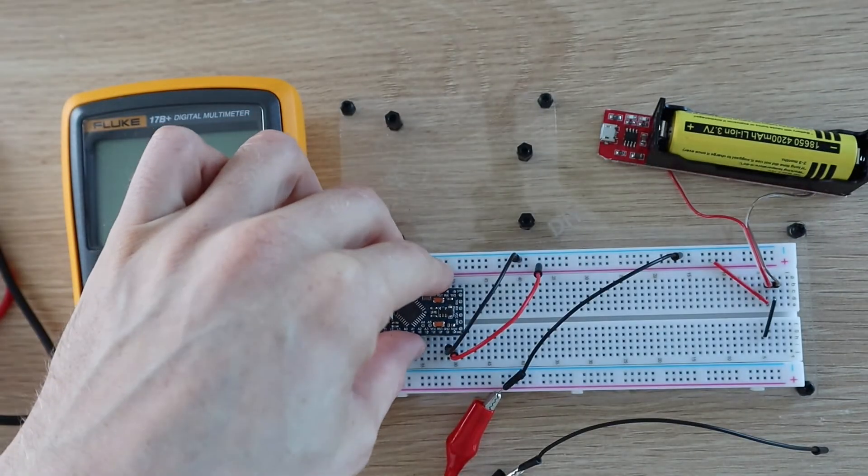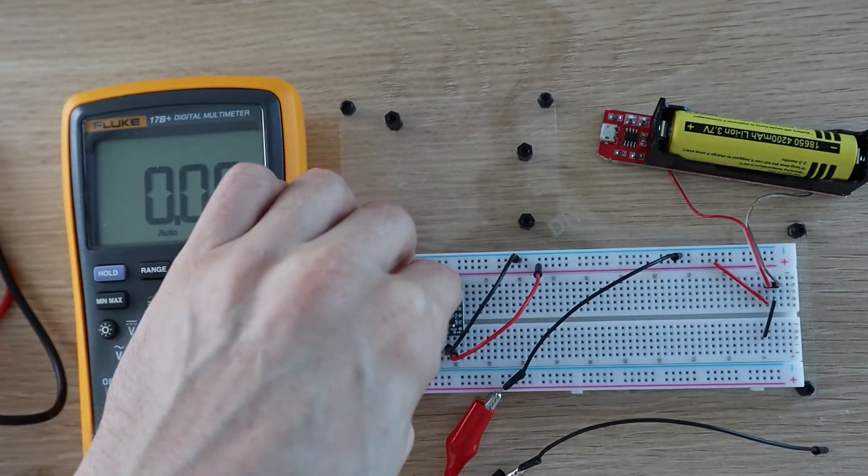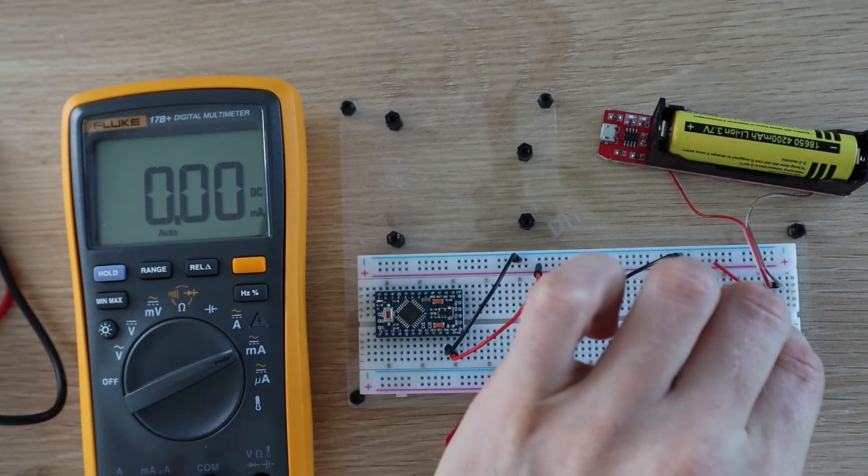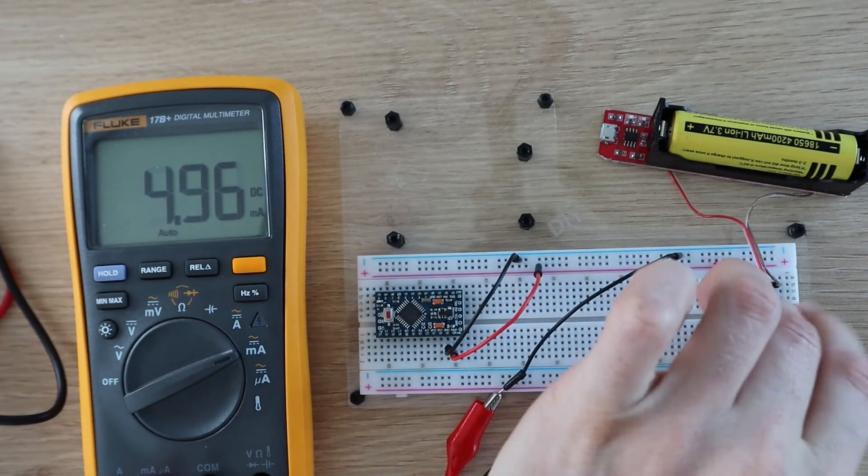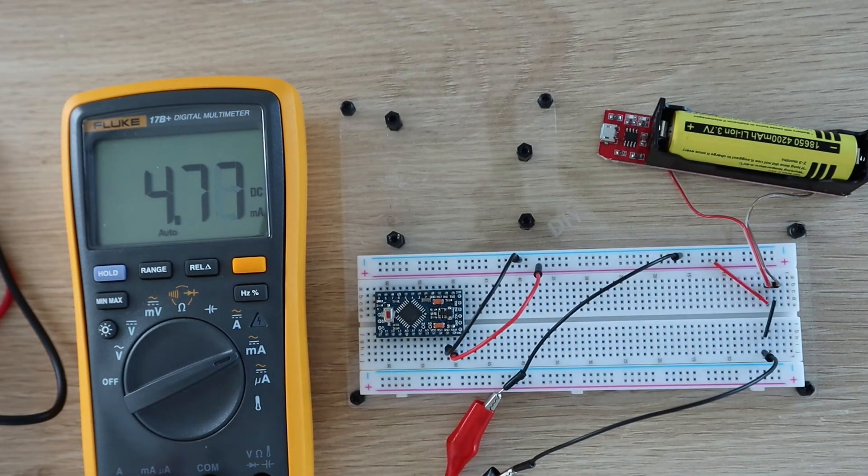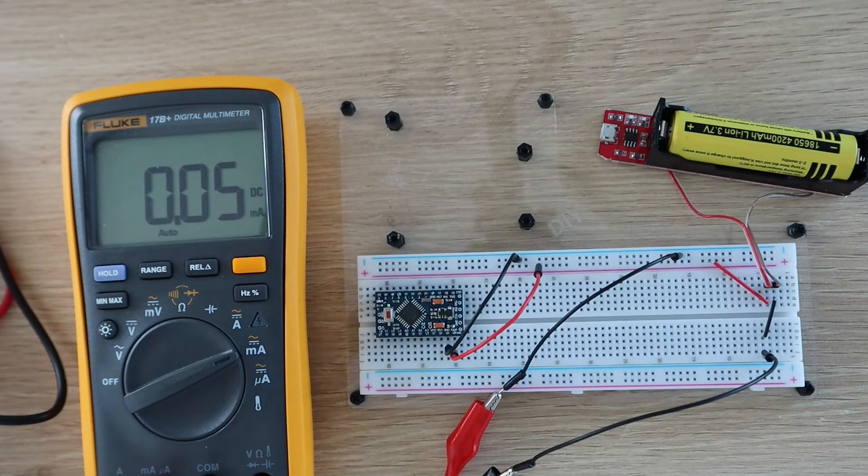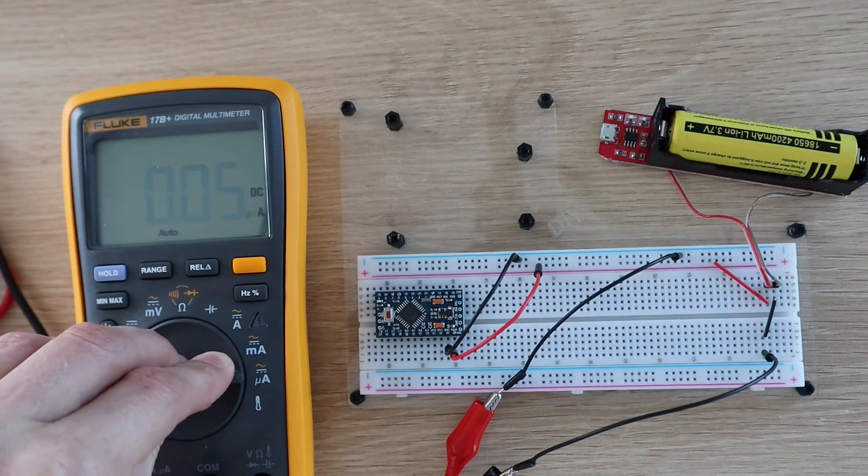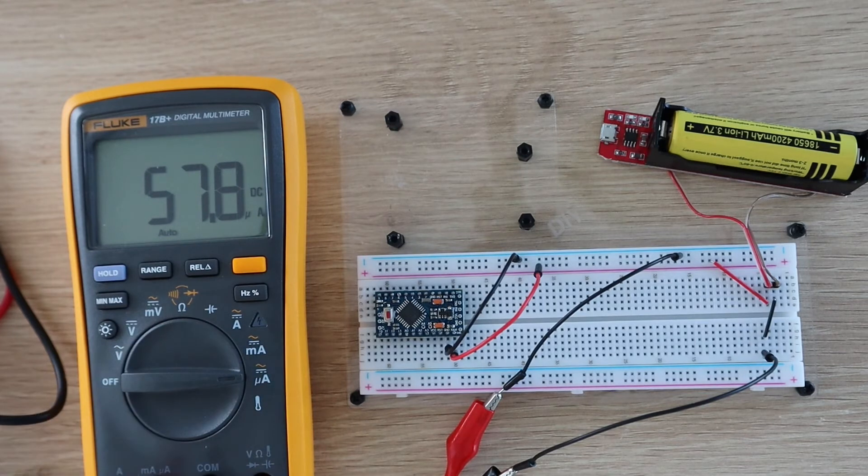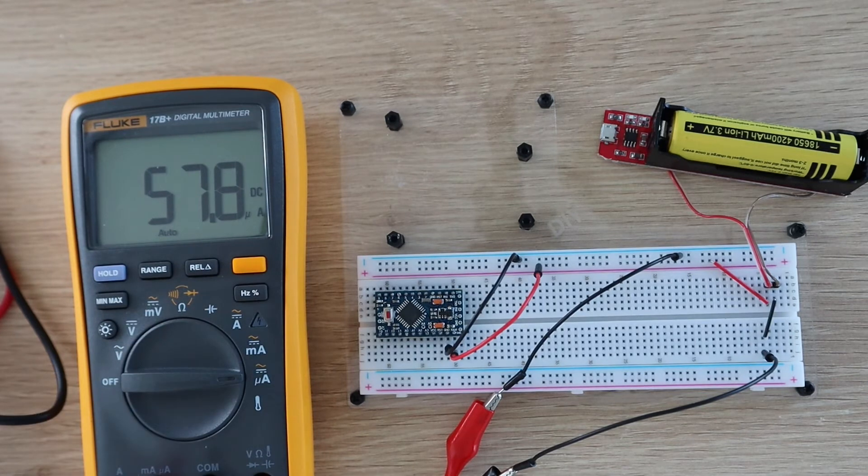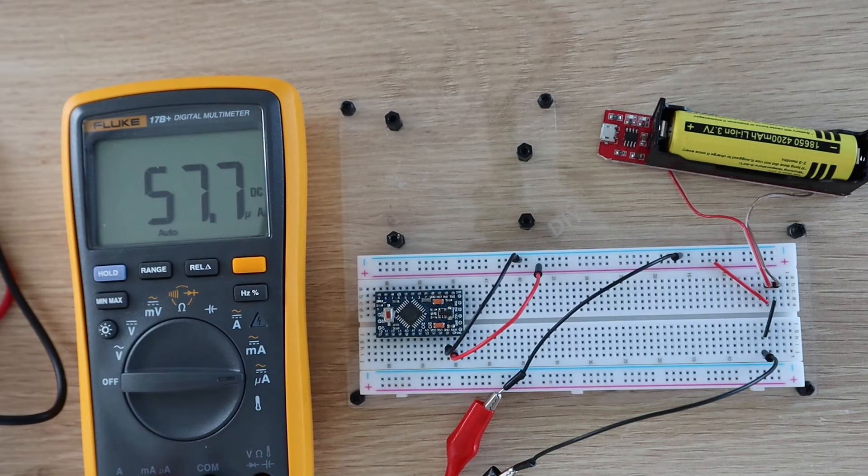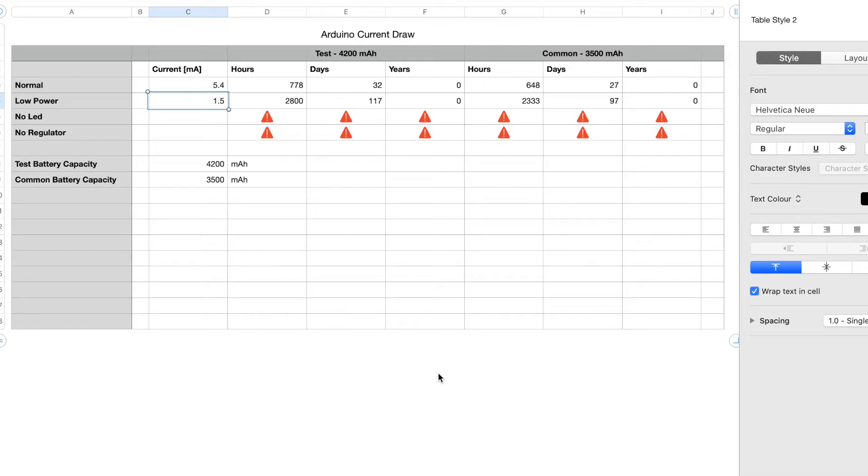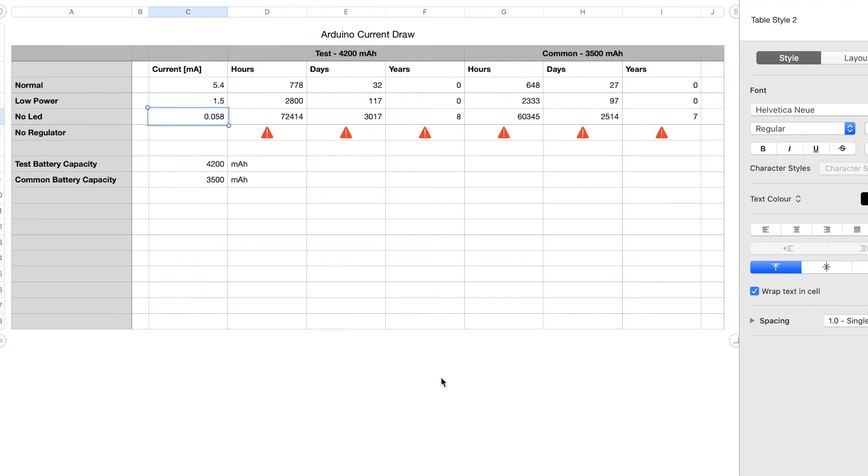So the supply current has reduced from 1.5 milliamps to 0.058 milliamps or 58 microamps, which is 25 times less power. So we've gotten an extra 2900 days of runtime by removing the LED. Your Arduino should now last for 8 years on a single charge of the 4200 milliamp hour battery and 7 years on the 3500 milliamp hour battery.